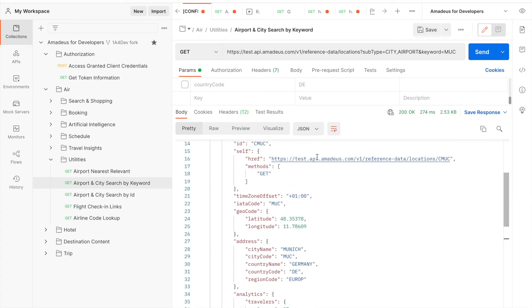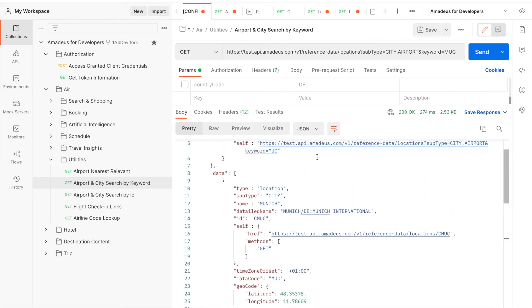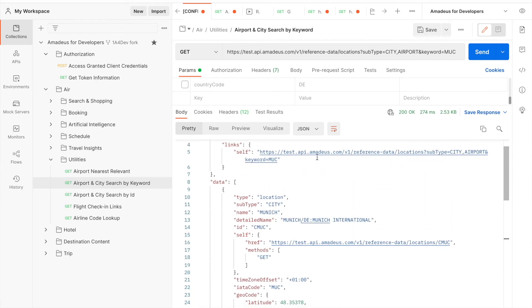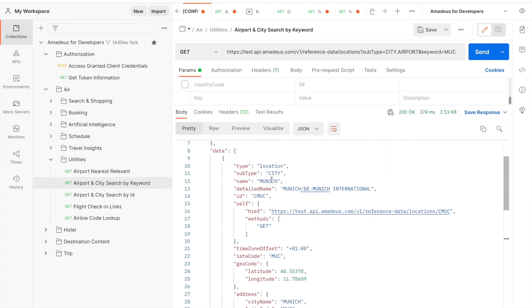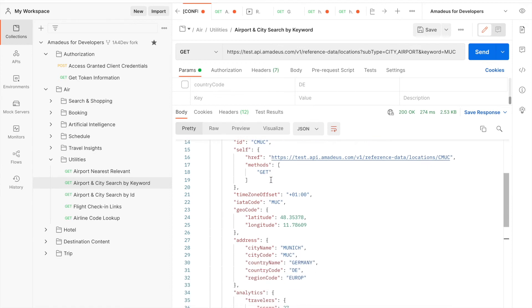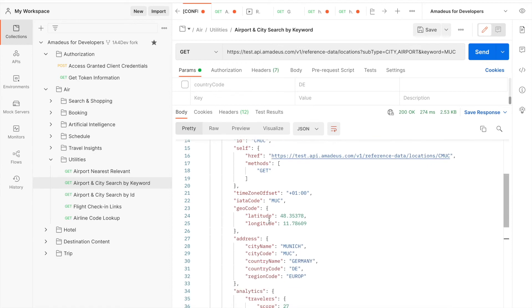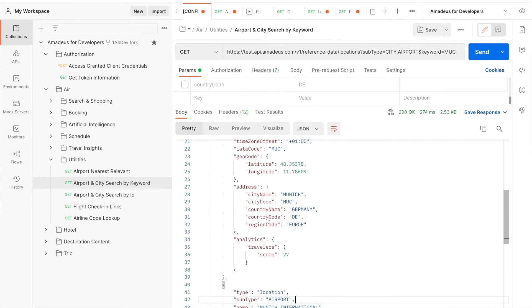As you can see, each data has detailed information such as name, IATA code, geographical code, and the ranking score based on the number of the travelers in the location.